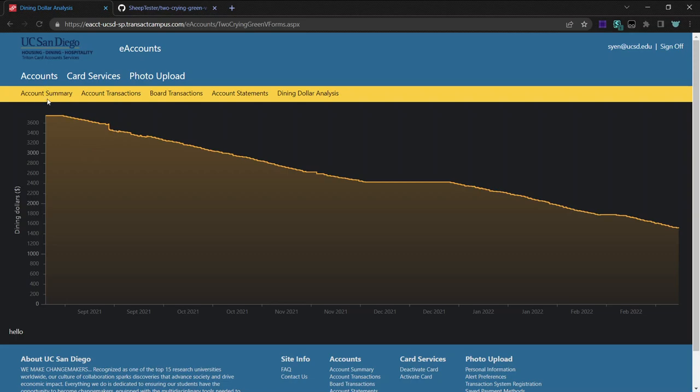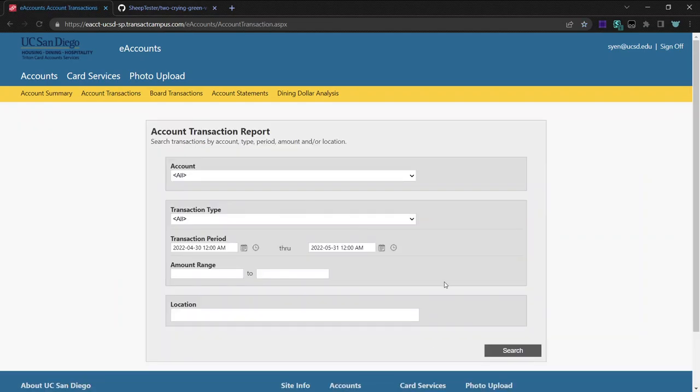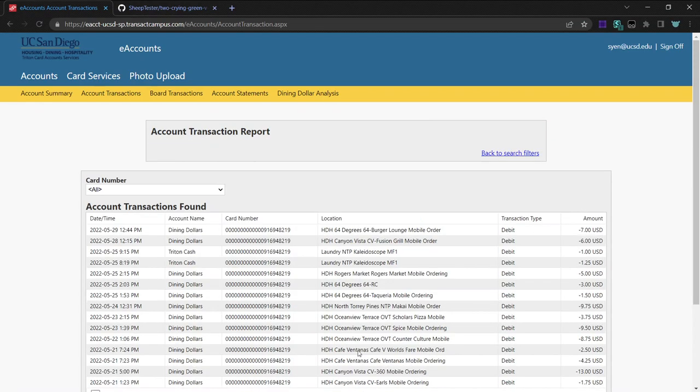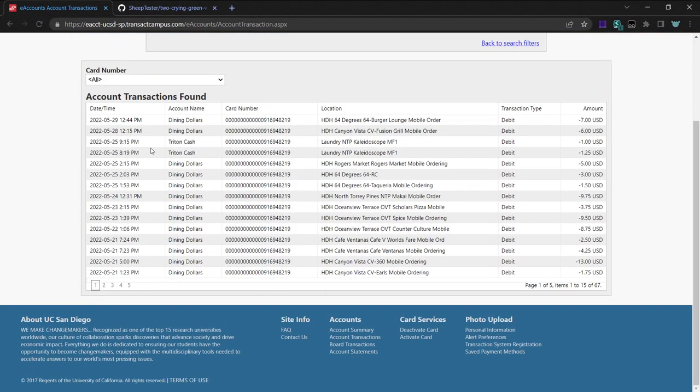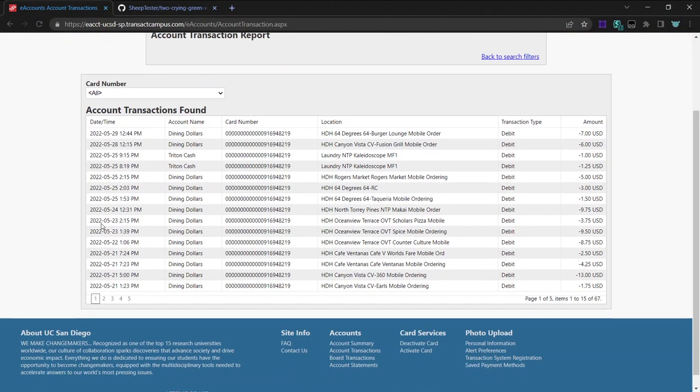So how this works is that on this account transactions page, if you click search, it shows you all of your transactions over time with the amounts and which account where you spent the money and when.